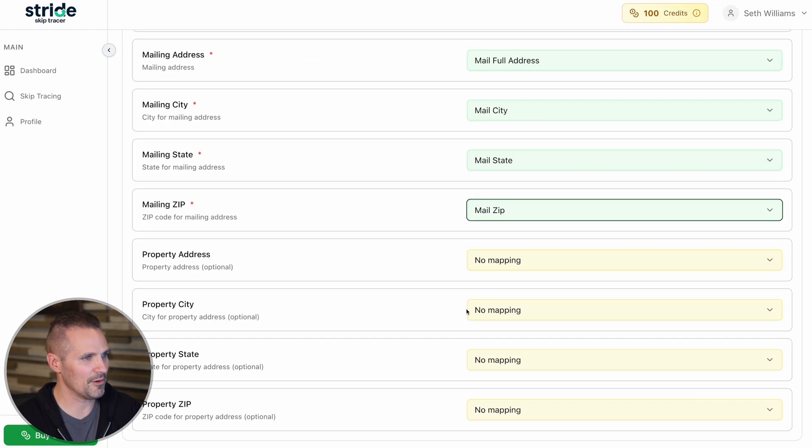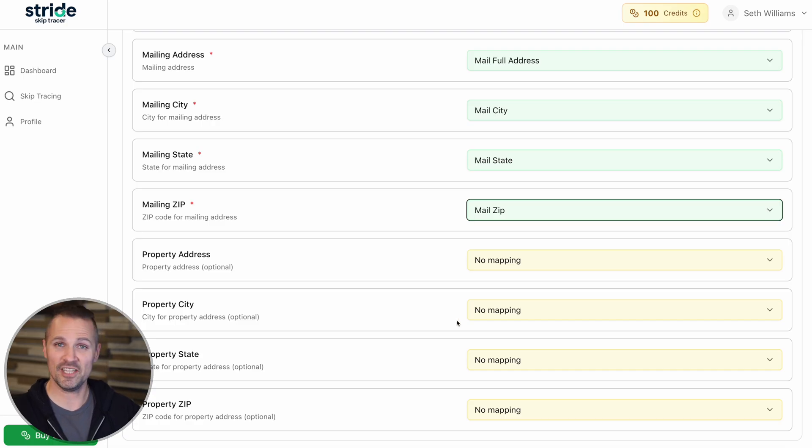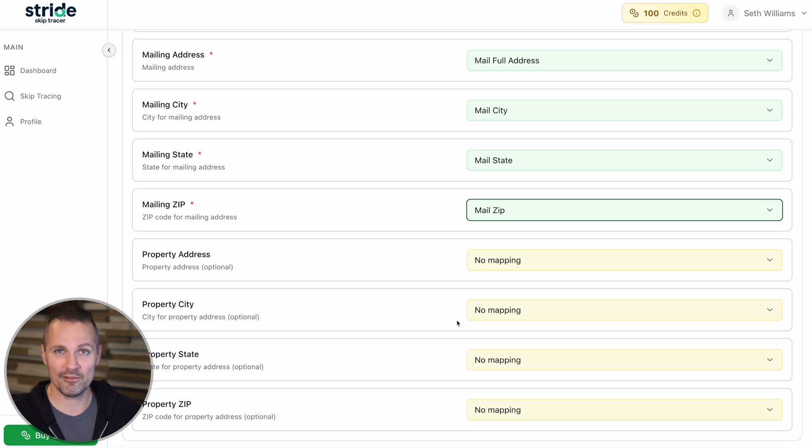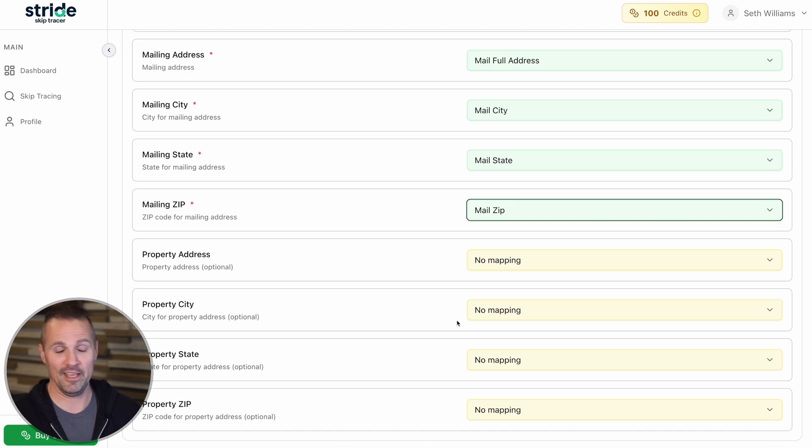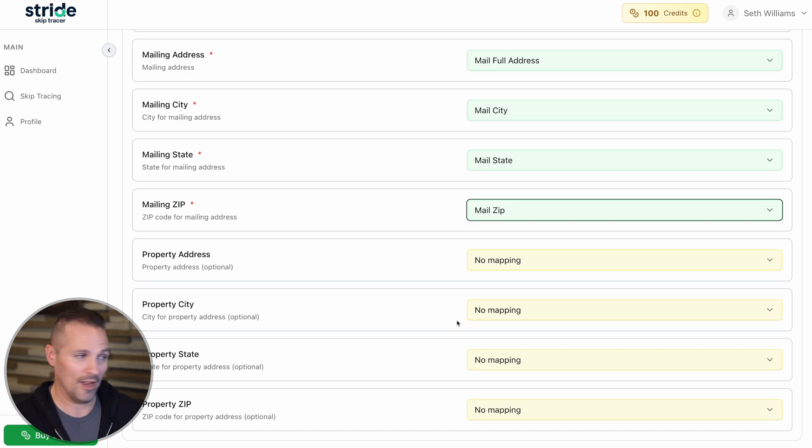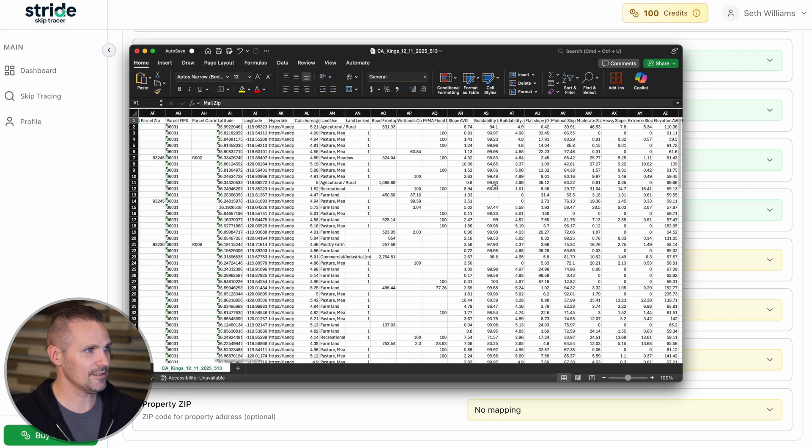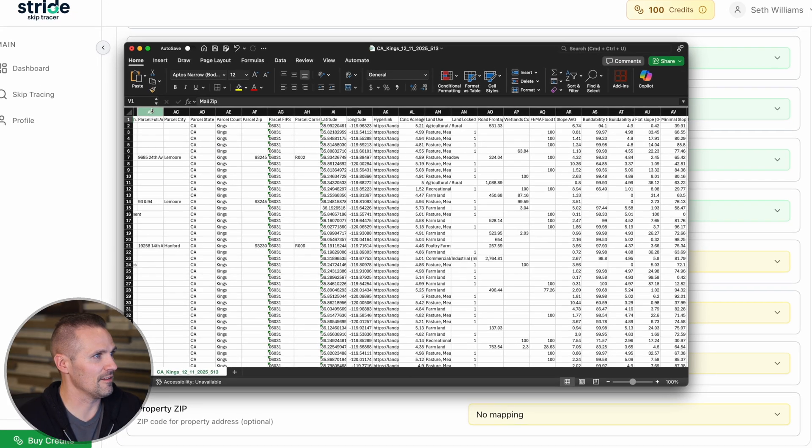When it comes to the property address, some of this information is in my Land portal list, but sometimes it's not. So I'm going to try to map it out. And if for some reason that information just isn't there, then it'll be fine because it's optional anyway. Let's grab the property addresses. In this particular list,